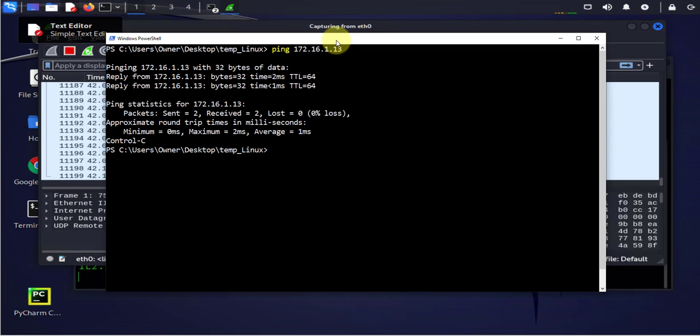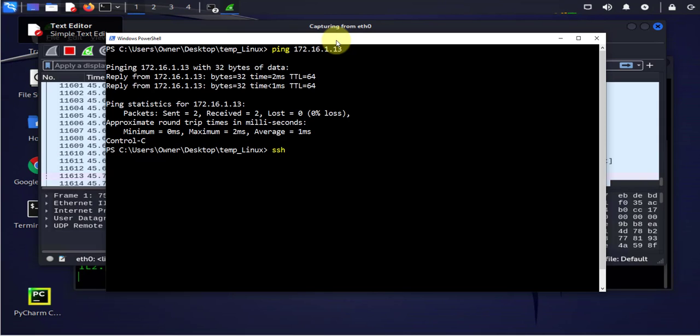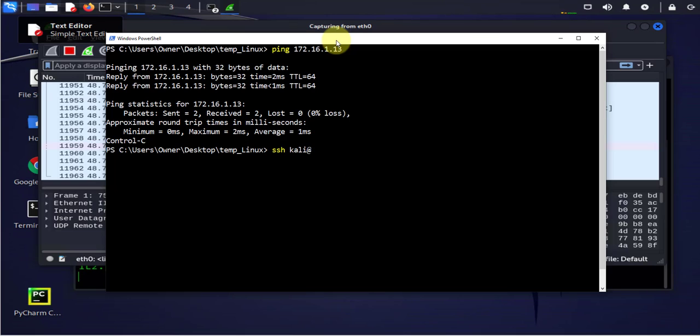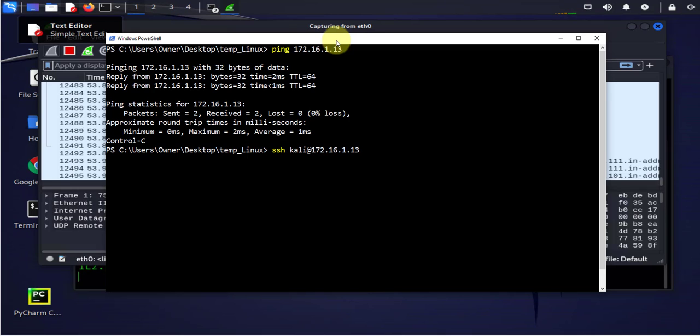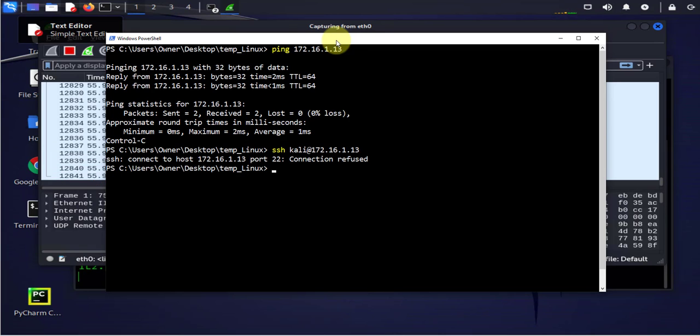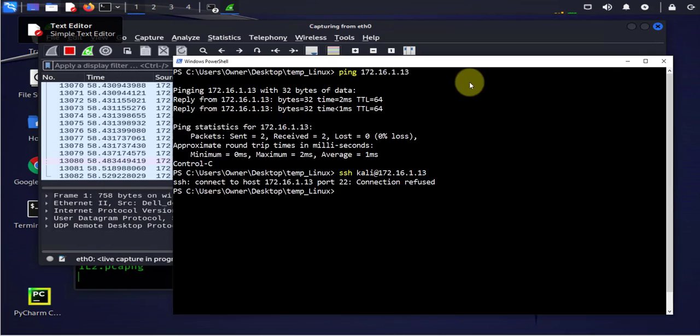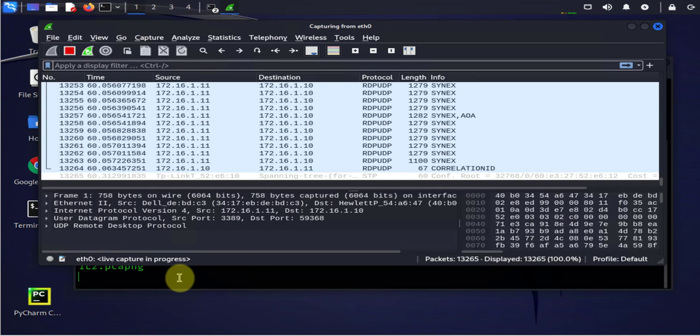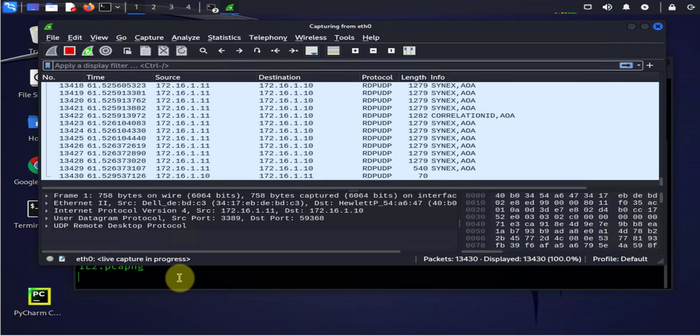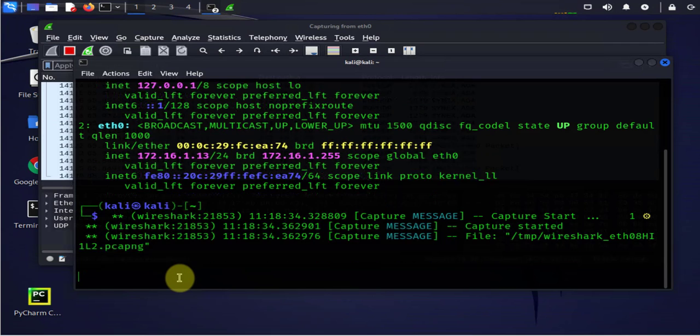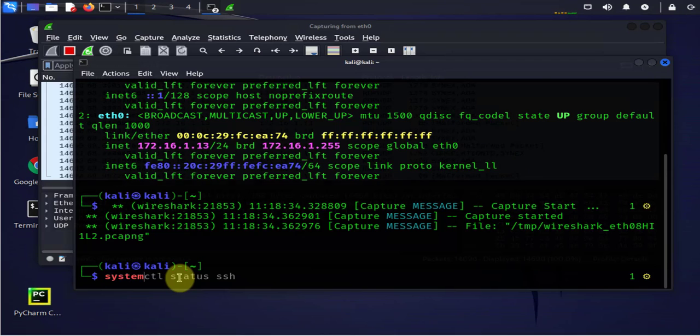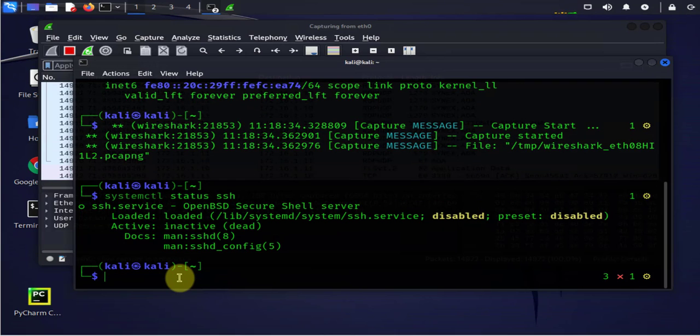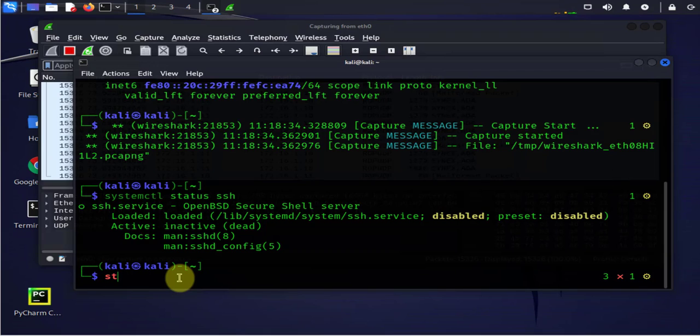Control C to end that. Now let's try to SSH to Kali Linux. Kali at 172.16.1.13 and it's been refused so let me check the status of SSH.